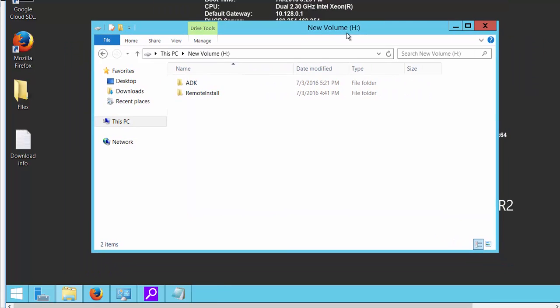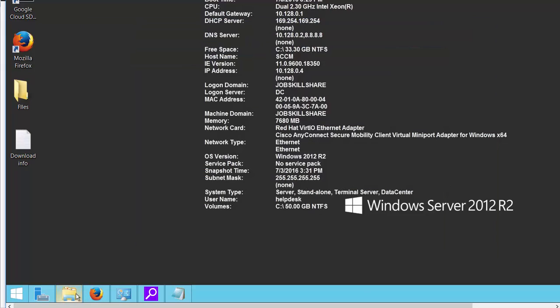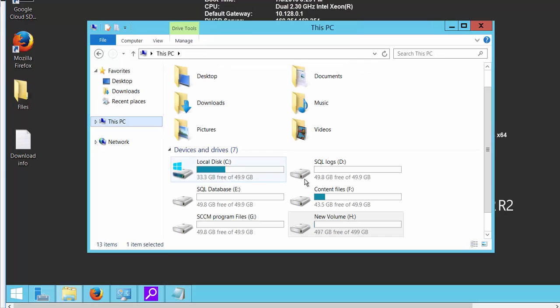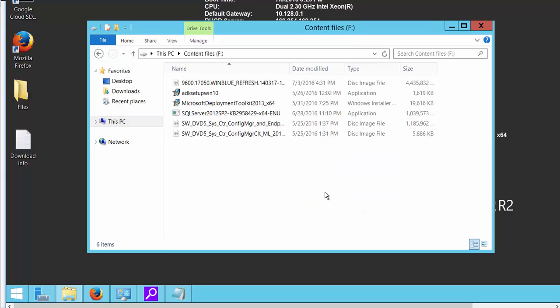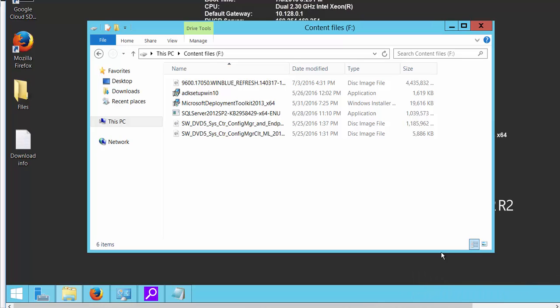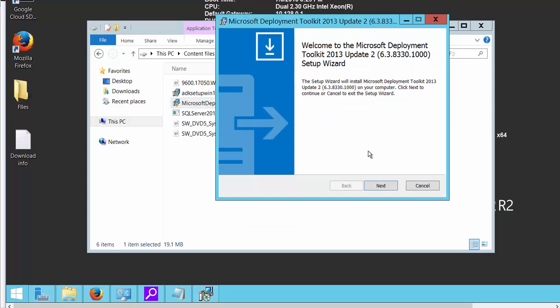So in this video we are going to focus on MDT now and let's go ahead and start installing that. We are going to go to our content files and click this PC. So we are going to go to content files right here and open it. Alright, so Microsoft MDT.